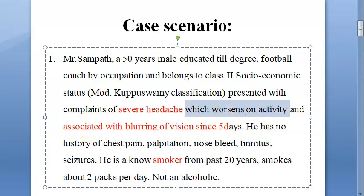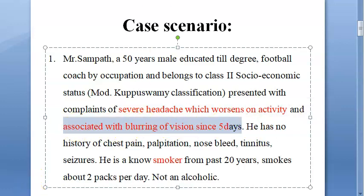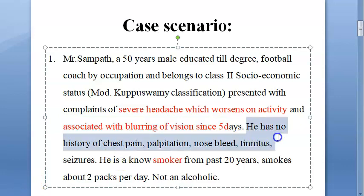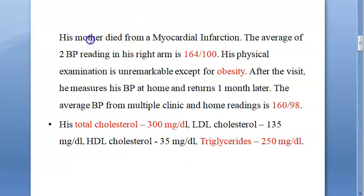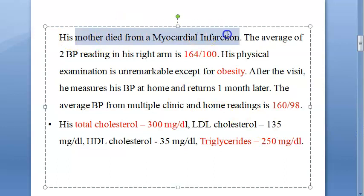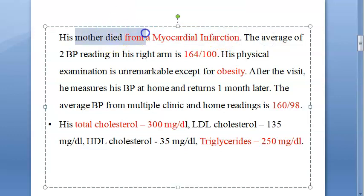The headache worsens on activity, and he has associated blurring of vision since 5 days. There is a lot of negative history given here. His mother died of myocardial infarction — that is the family history present here.